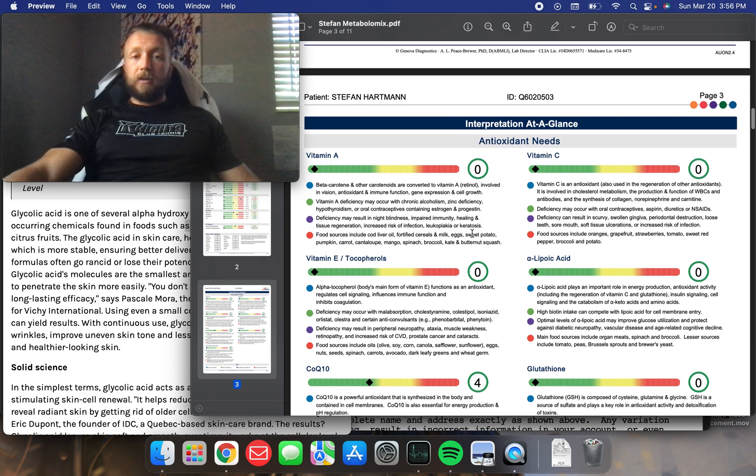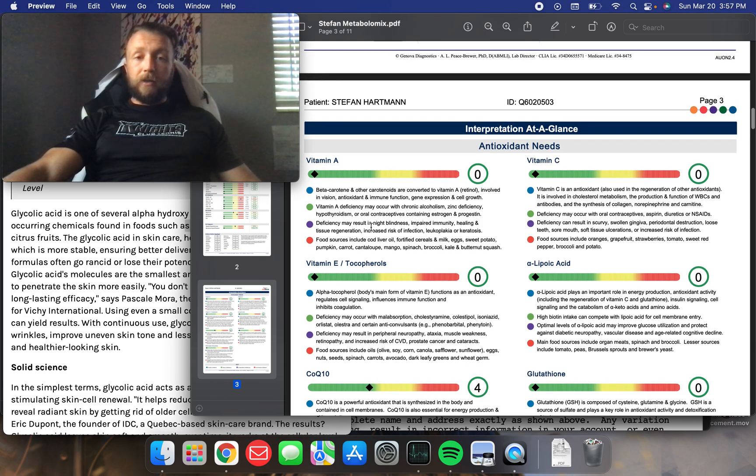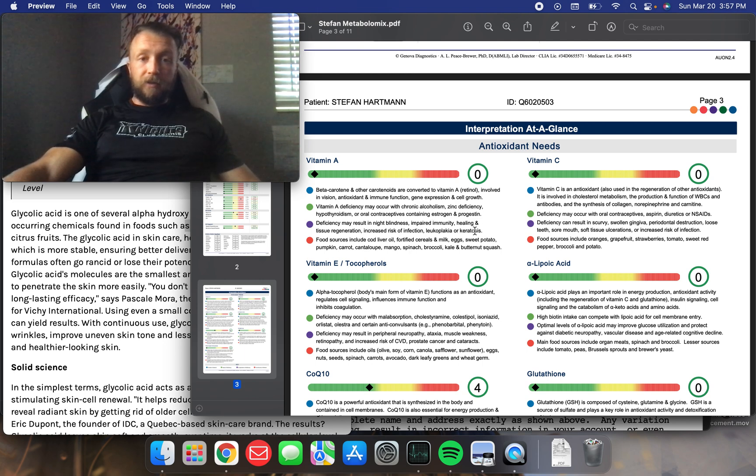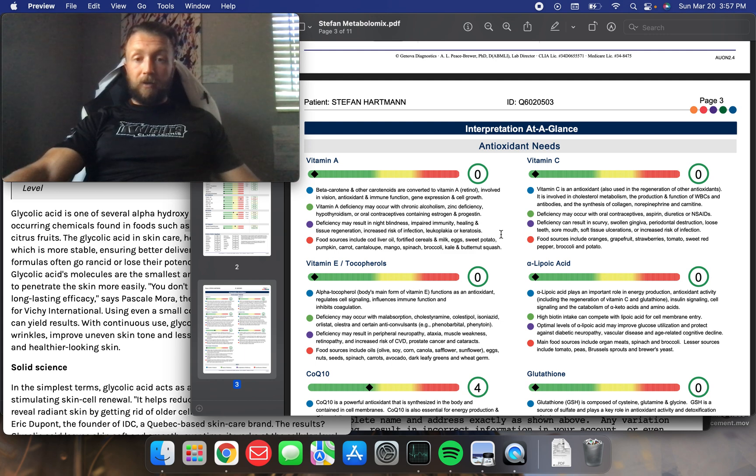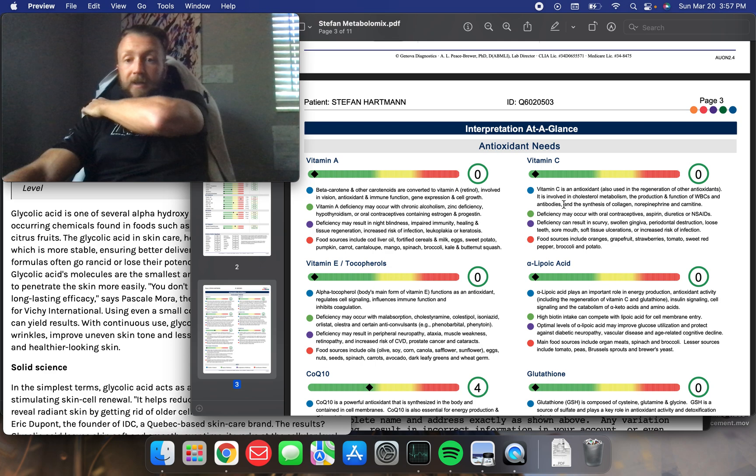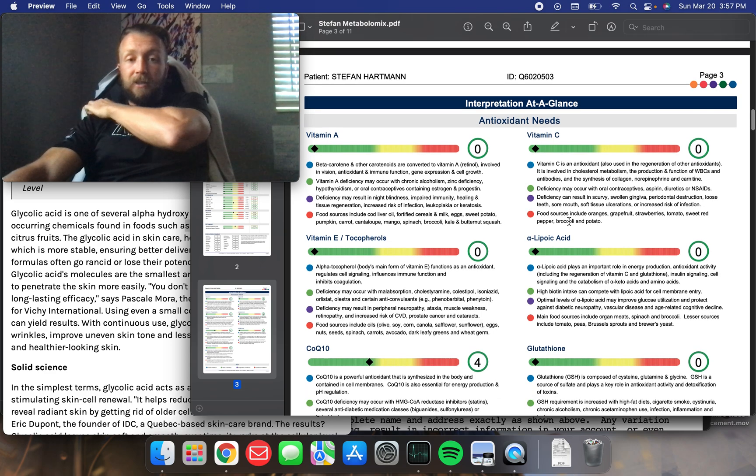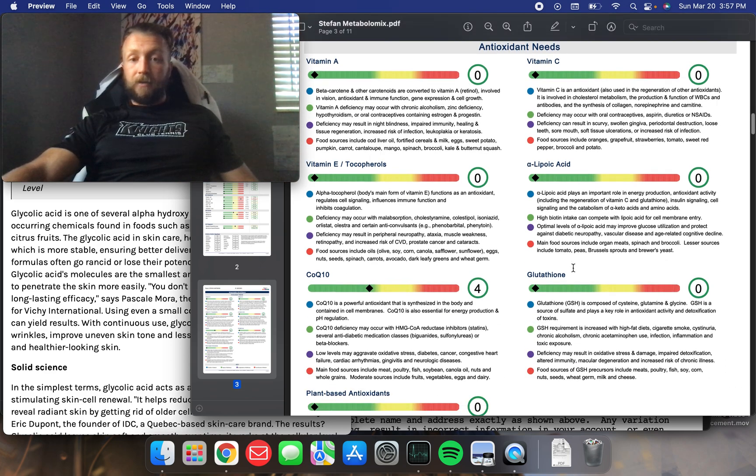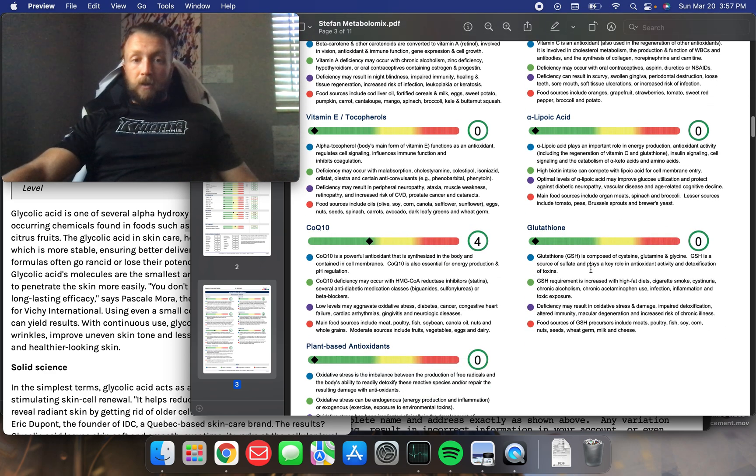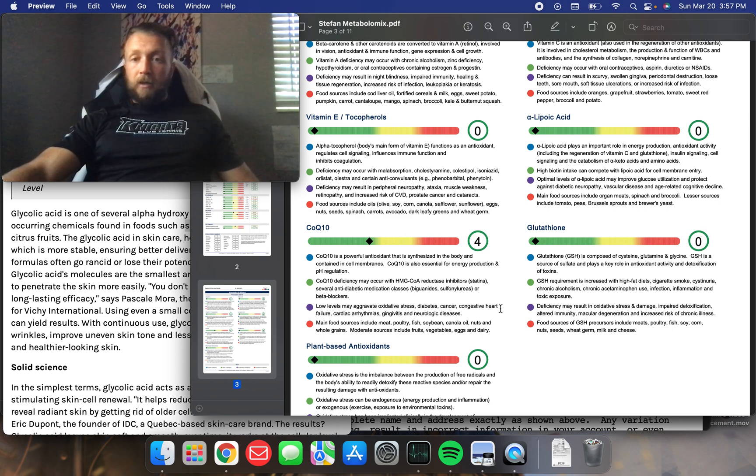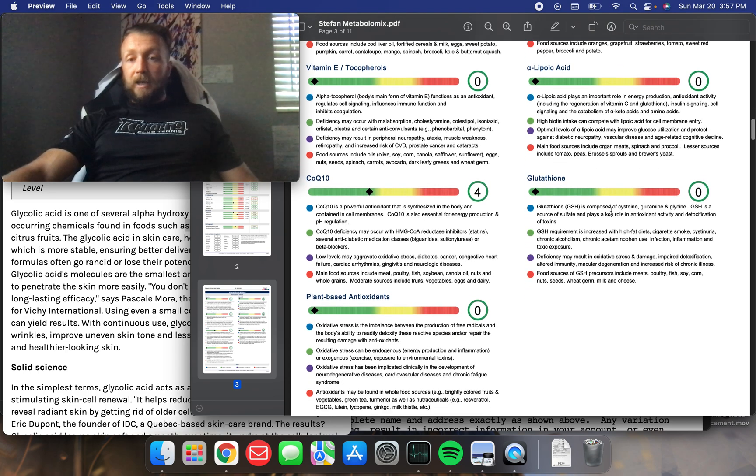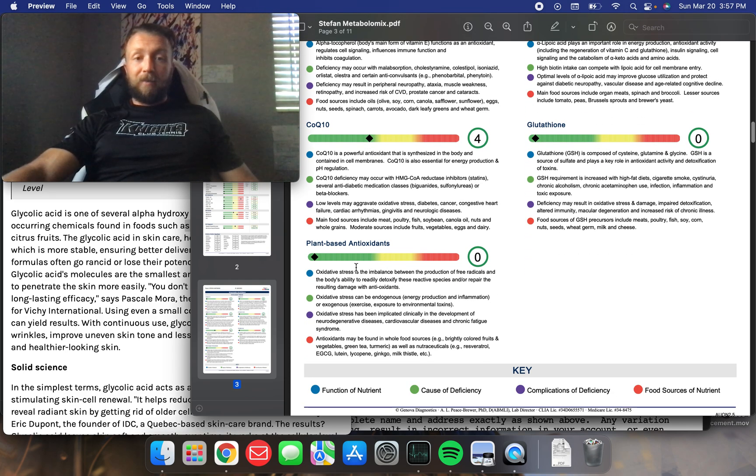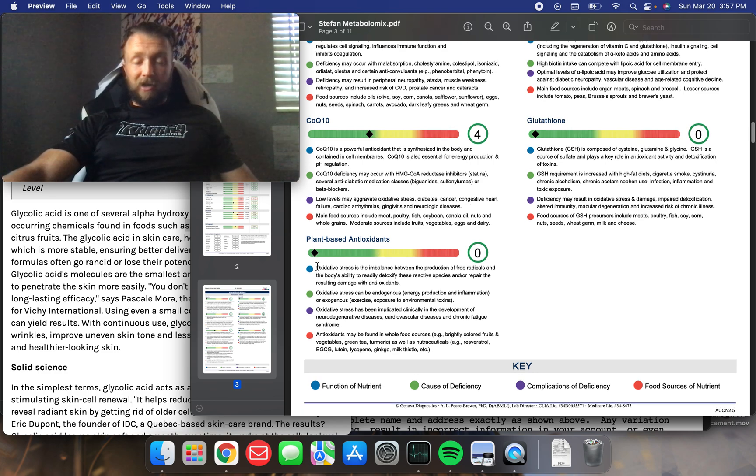Antioxidant needs. So, it's very cool. It kind of breaks down, you know, what it is, why you need it, symptoms of deficiency, right? So, vitamin A deficiency, maybe there's all night blindness, impaired immunity. We all, we know all that. Vitamin C, we know all about that one. It looks like I'm maxed out on all of these. CoQ10. Let's see. Low levels may aggravate oxidative stress, diabetes, cancer, cognitive. Really, all of these are important. Glutathione, the master antioxidant. I'm doing great on that one, too. And the plant-based antioxidants. Somehow, I'm doing great on that. I'm not sure how.